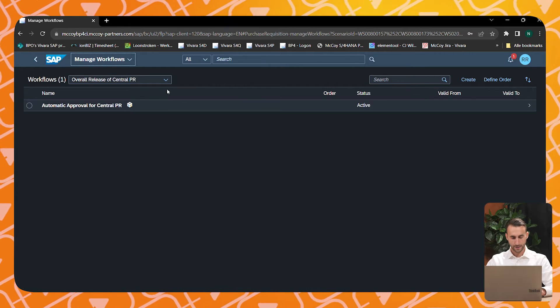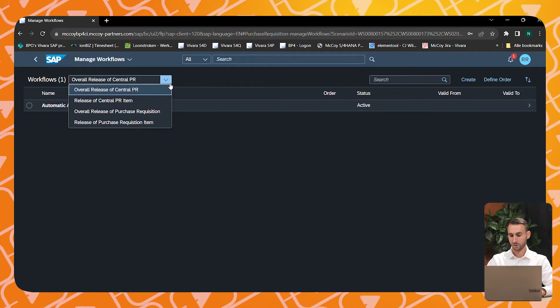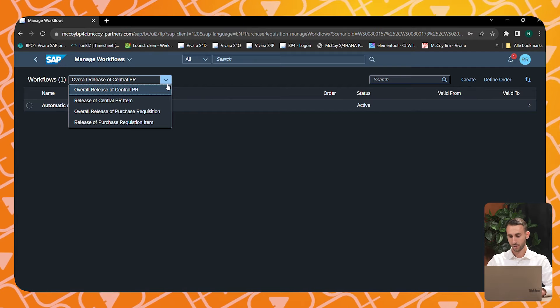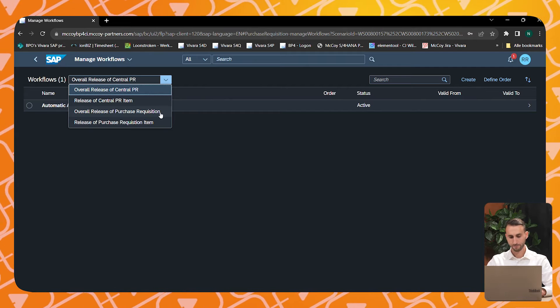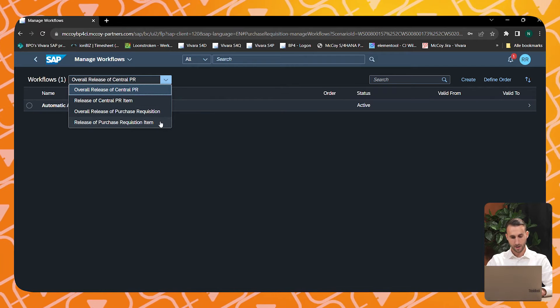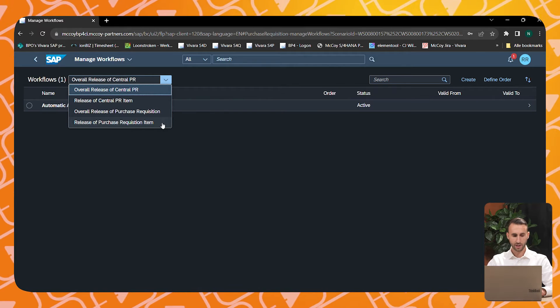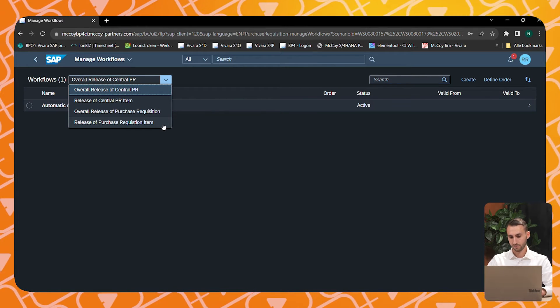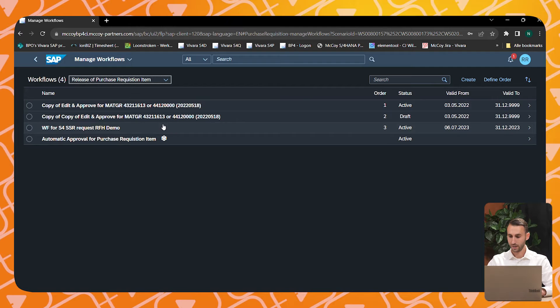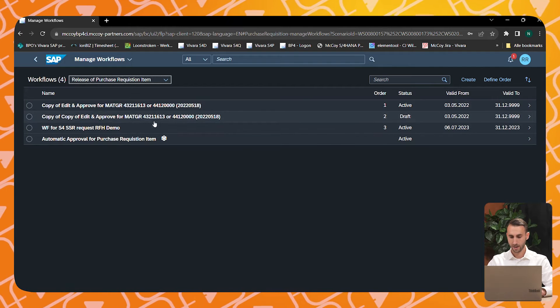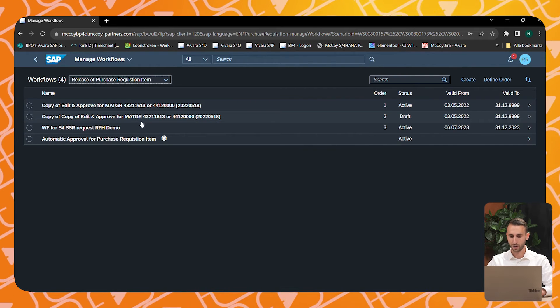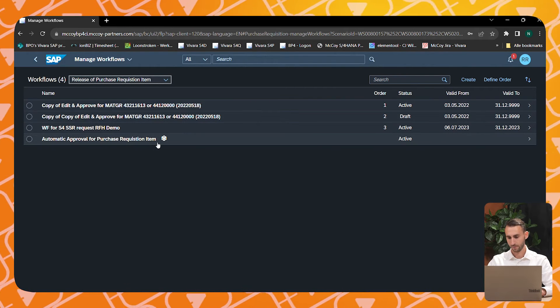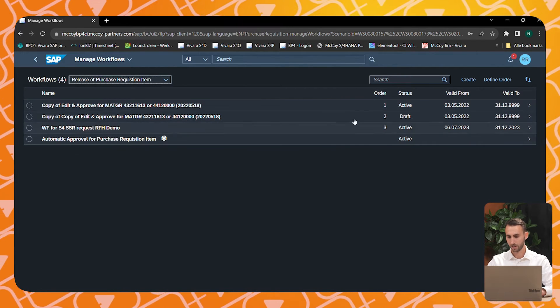The app contains multiple workflow scenarios which are listed here. Each workflow scenario has its own status, validity, and you can order these scenarios.